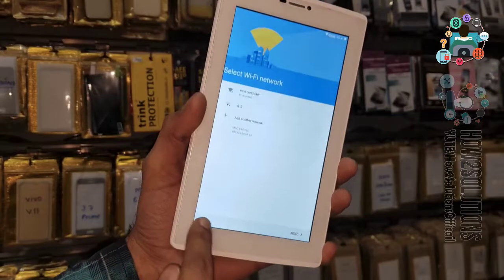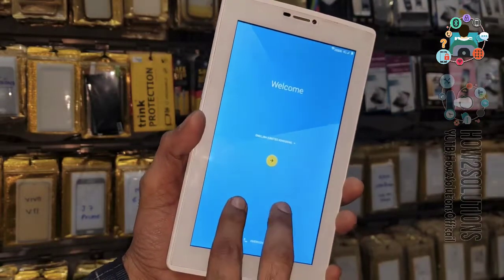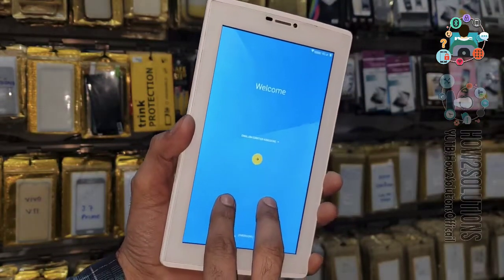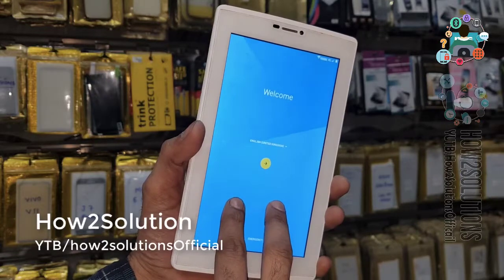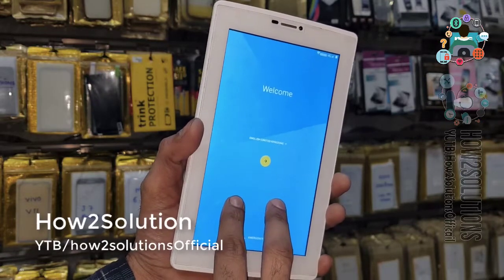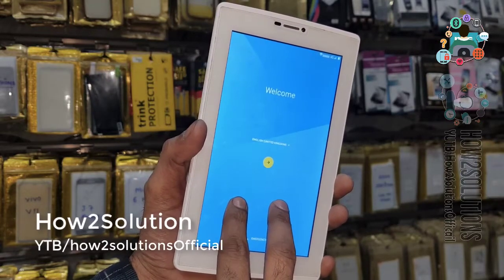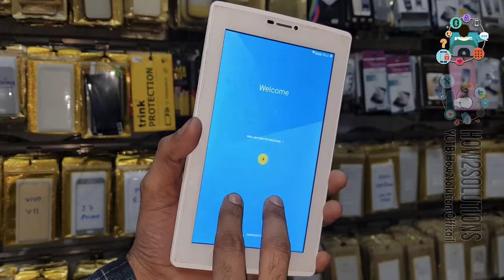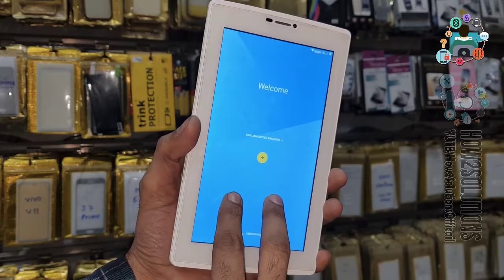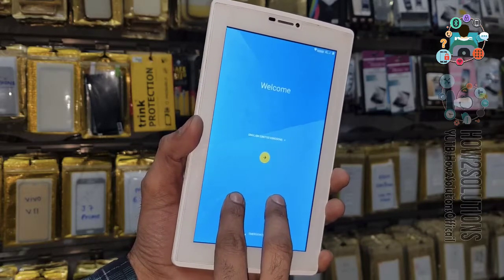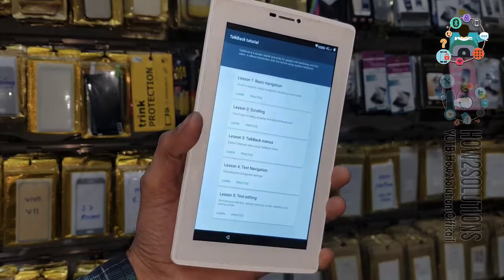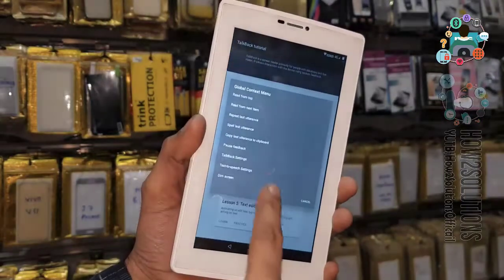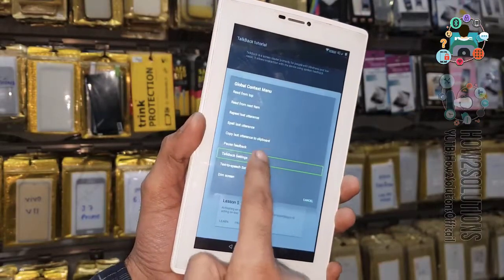Go to the home screen, use two fingers on the screen, and keep pressing two fingers on the screen for 10 seconds. Now we are going to enable TalkBack — create an L gesture and select TalkBack settings.